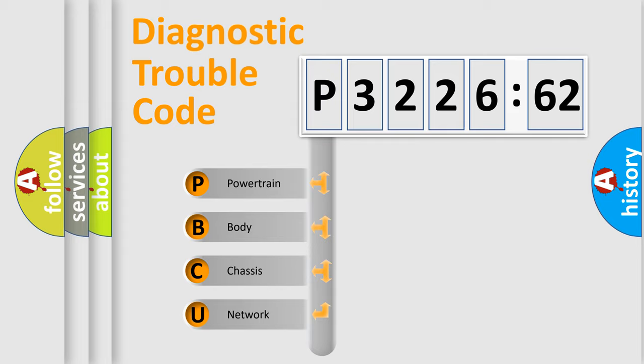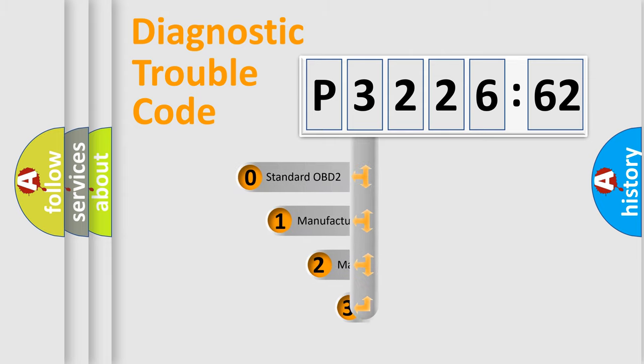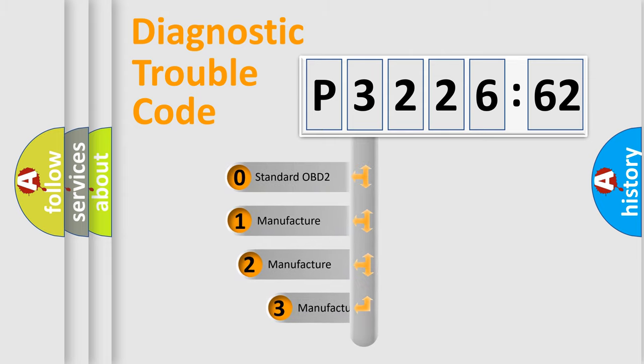We divide the electric system of automobile into the four basic units. Powertrain, Body, Chassis, and Network. This distribution is defined in the first character code.